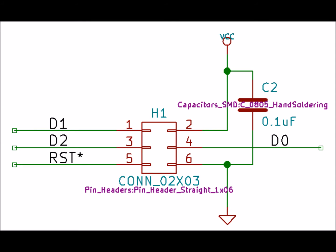The final section here shows the 6 pin header which is the ISP connection for programming the ATtiny from the Arduino IDE. Rather than a typical 2x3 connector, a 1x6 connector was used to save board space so an adapter cable is required to program it from a typical ISP connector cable.